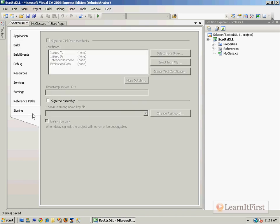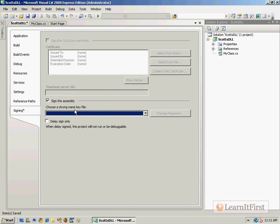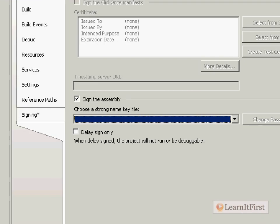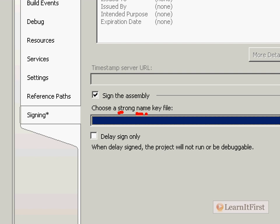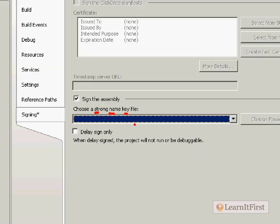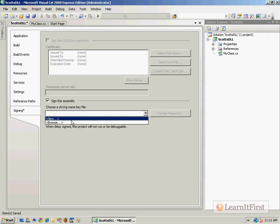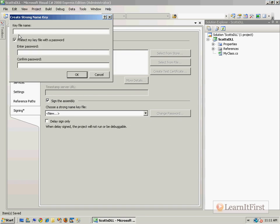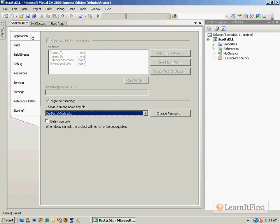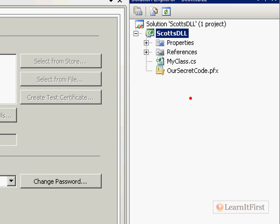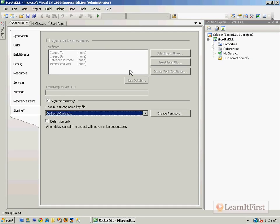This is what we need to do. This is step one. Step one, we have to sign the assembly using a strong name key. We have the choice, do we already have an SNK file? A dot SNK is a strong name key. We don't. We need to make a new one. So let's make a new strong name key file. We'll give this file the name 'our secret code' and we'll put in our super secret password. You can see that it's taken it and put it over here. So we have our strong name key with the password here.